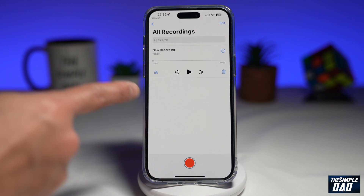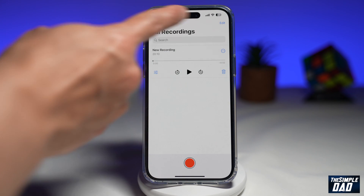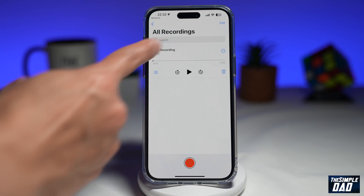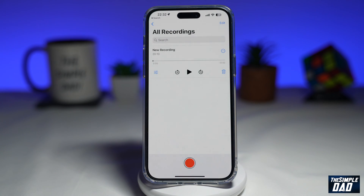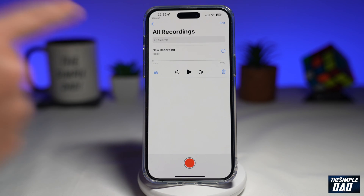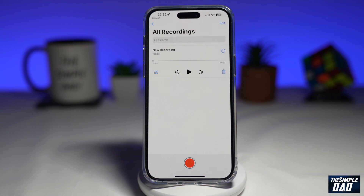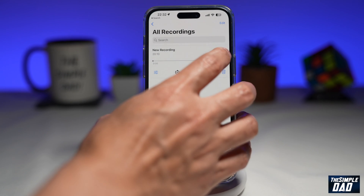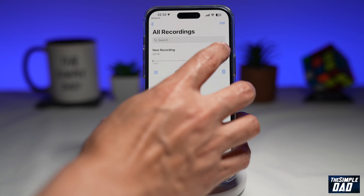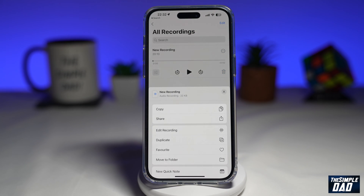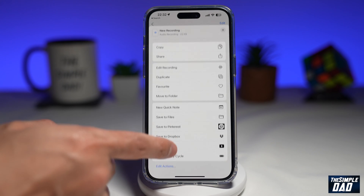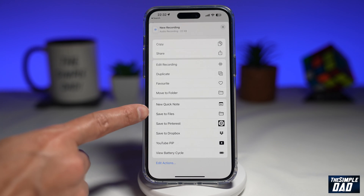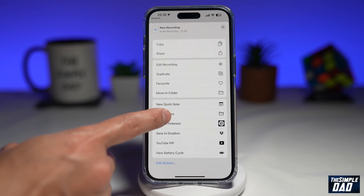Record your memo. For example, here I've already recorded one. Now to save this voice memo to your Google Drive, you want to tap on the three dots next to it.